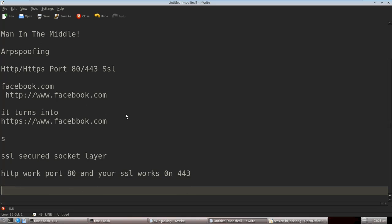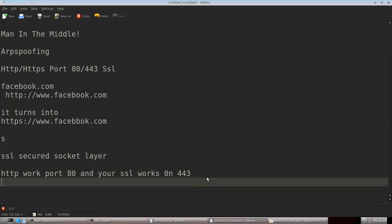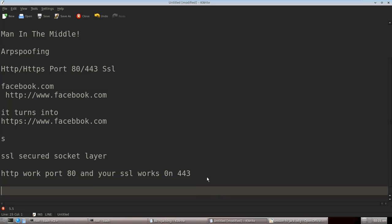For session hijacking, if Facebook redirects you to the SSL server it encrypts your login credentials and you cannot decrypt them. So what we will do is not allow Facebook to redirect you to port 443, and instead redirect it to port 8080, which is an alternative to port 80 and works for HTTP.